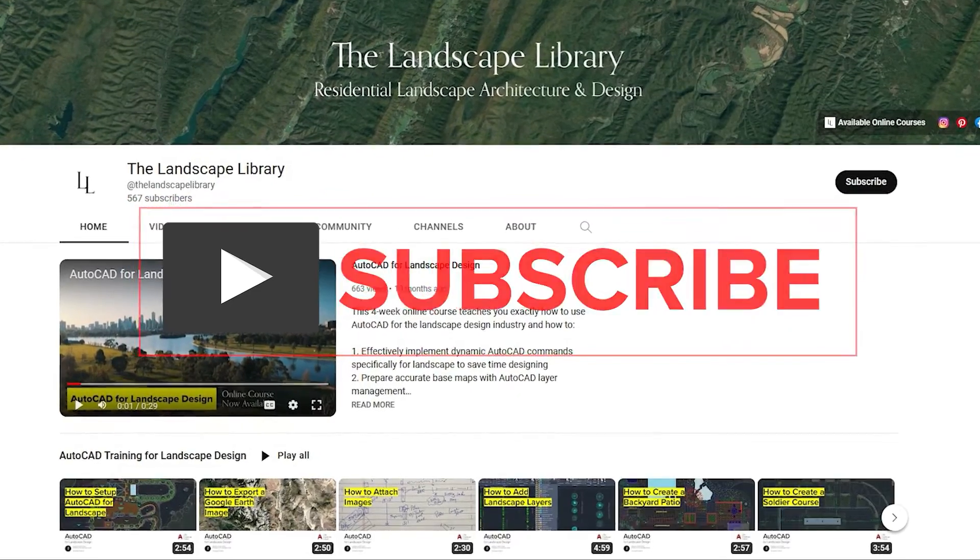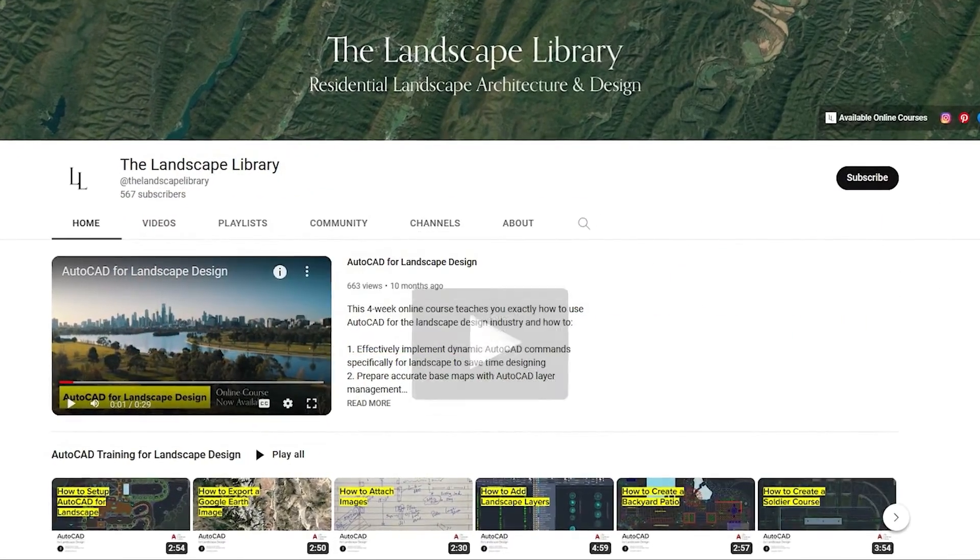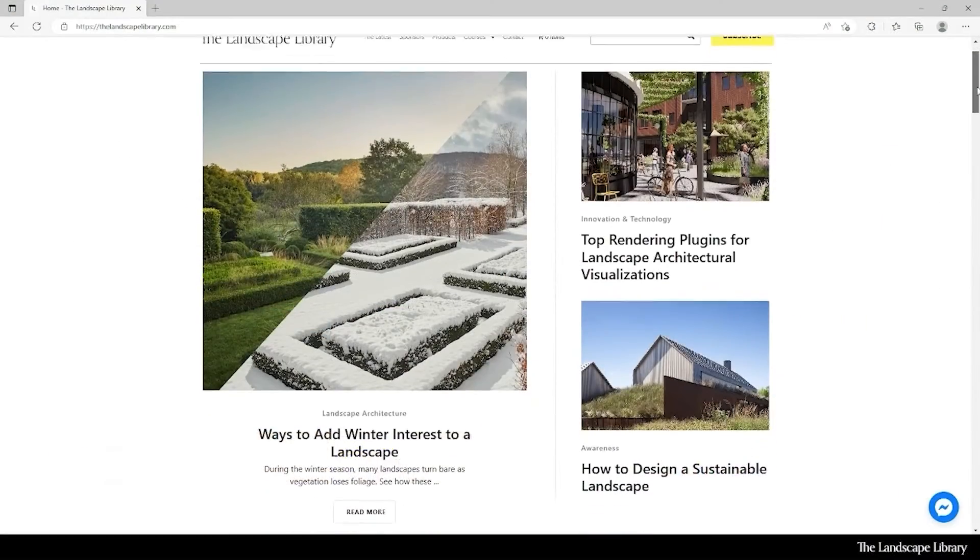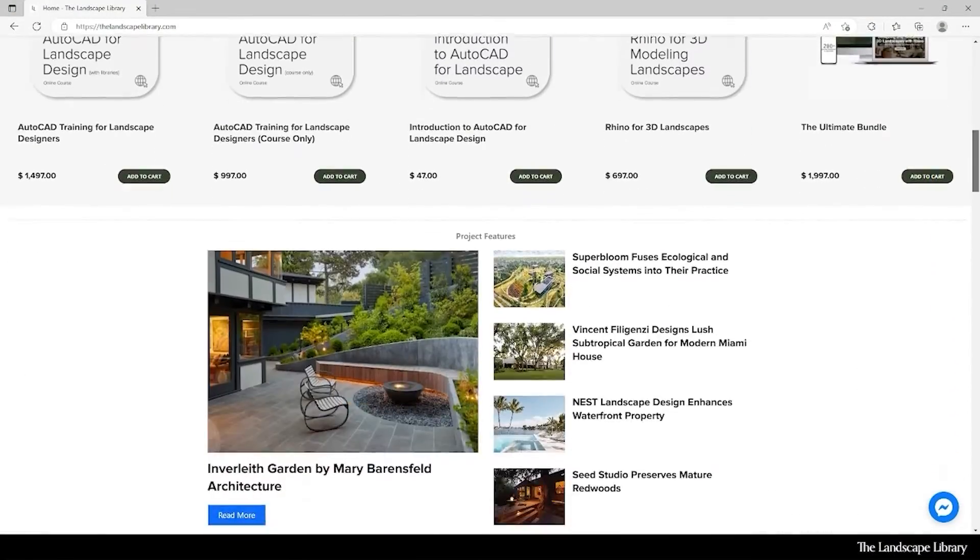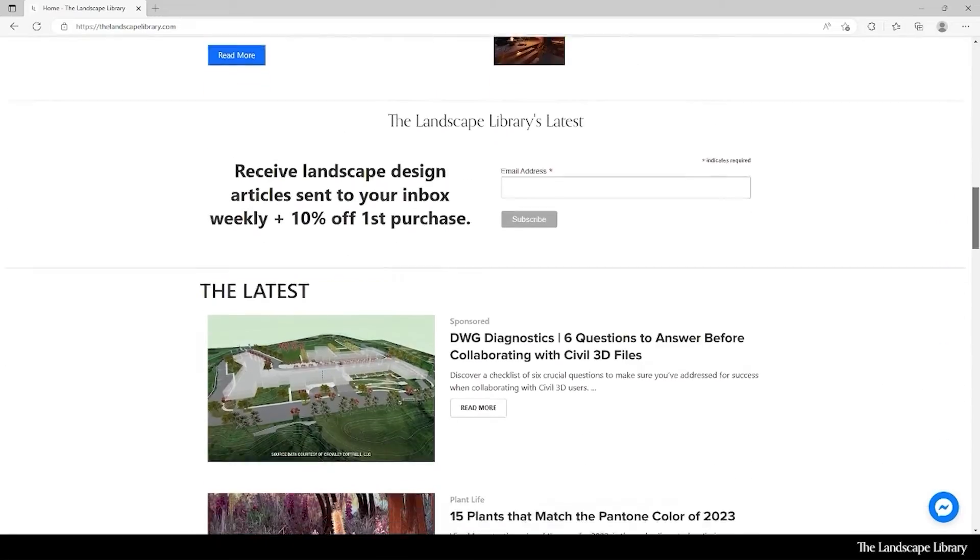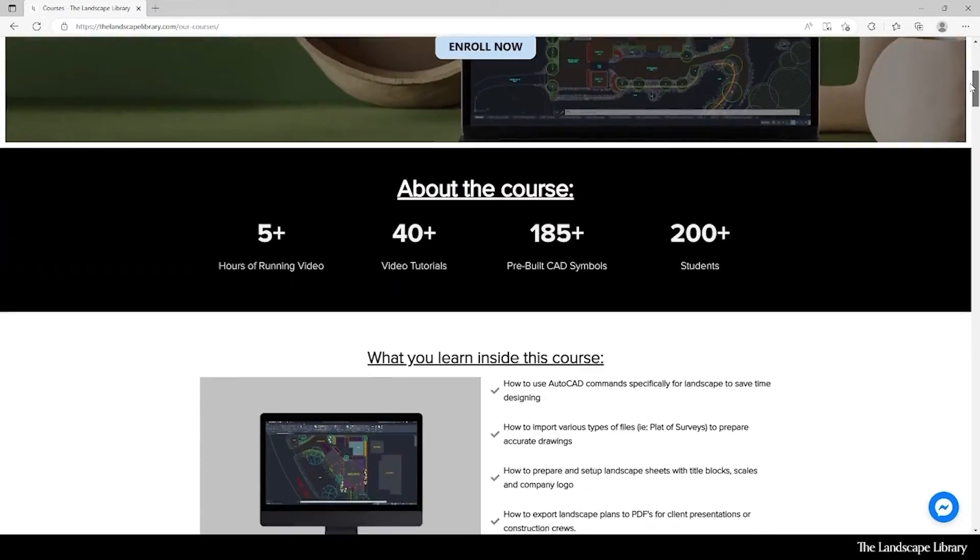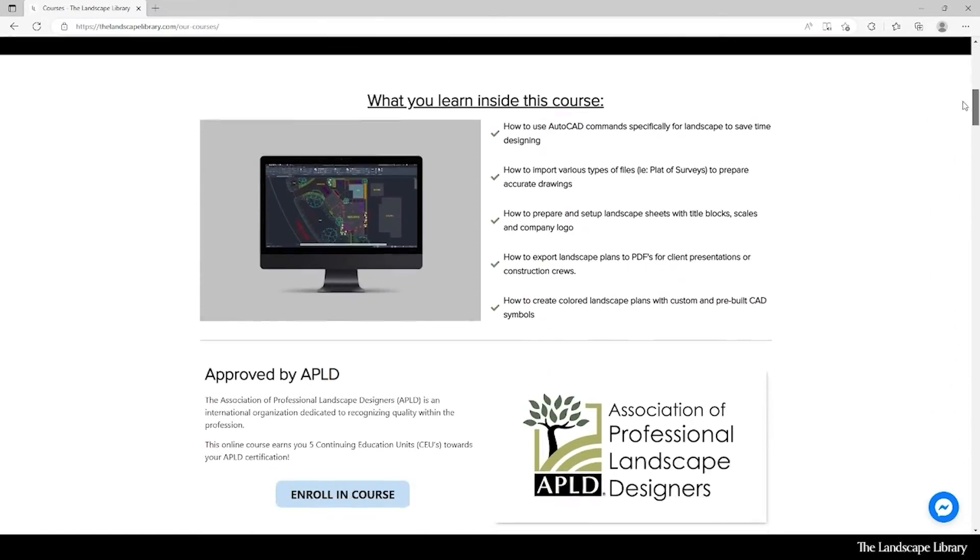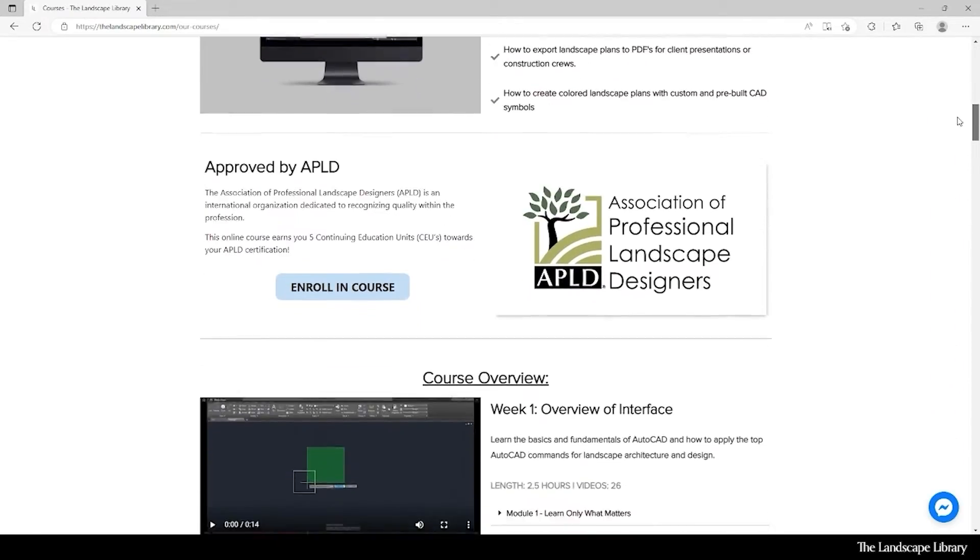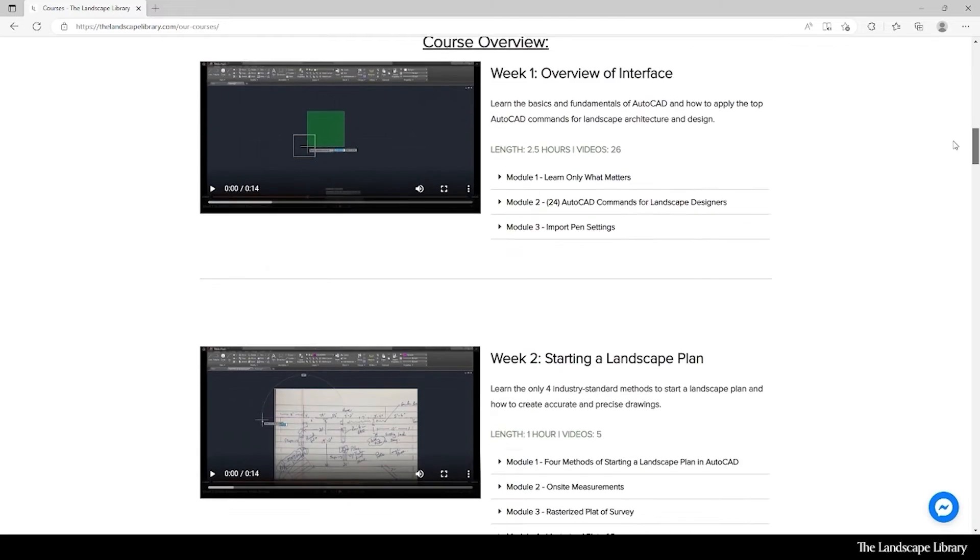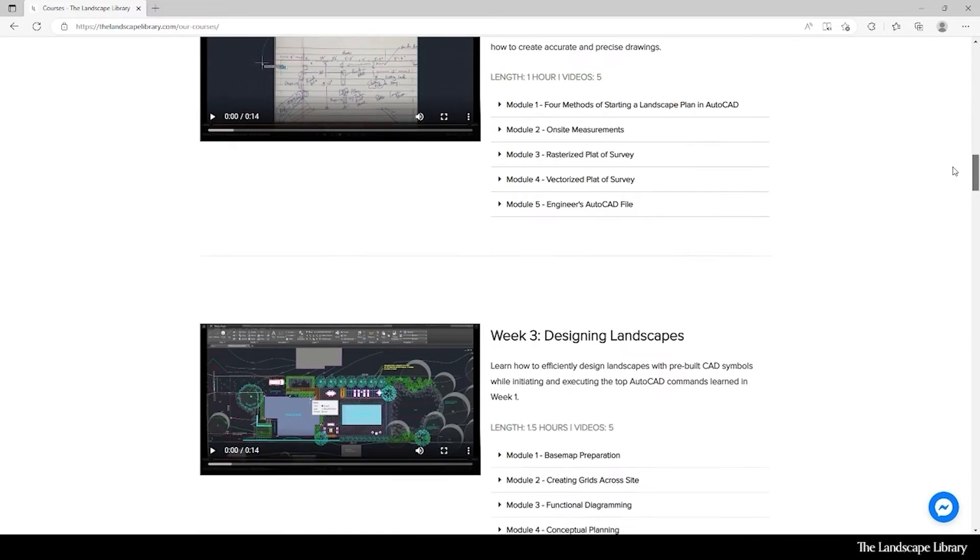Don't forget to subscribe to our channel and visit our website thelandscapelibrary.com to read landscape-focused articles or enroll in our online courses teaching the top software for landscape design. If you have questions or comments, add them below and enjoy the video.